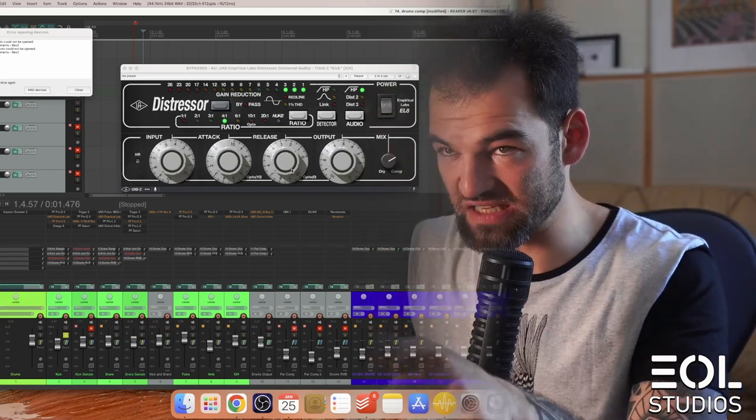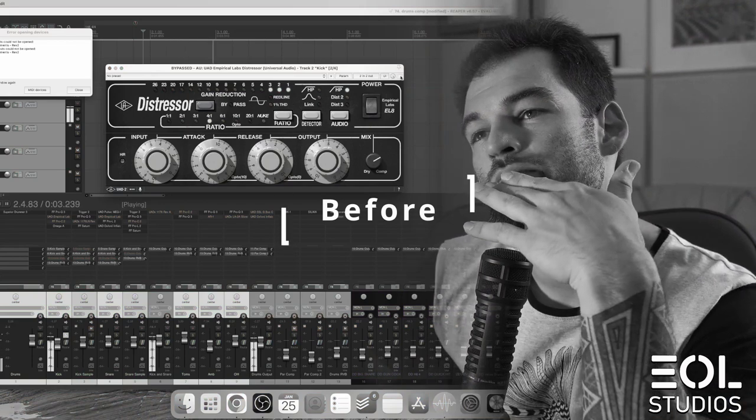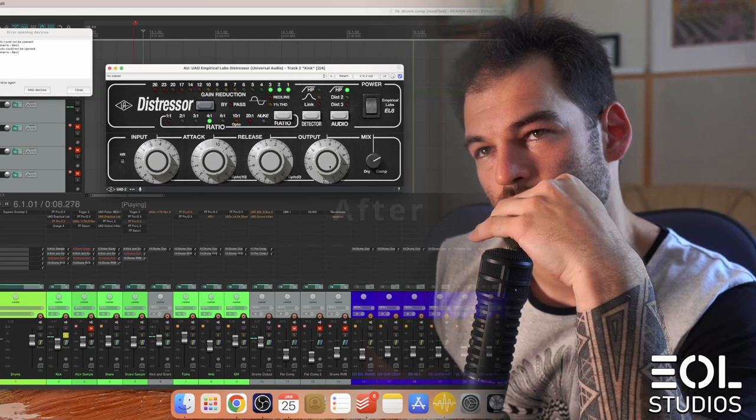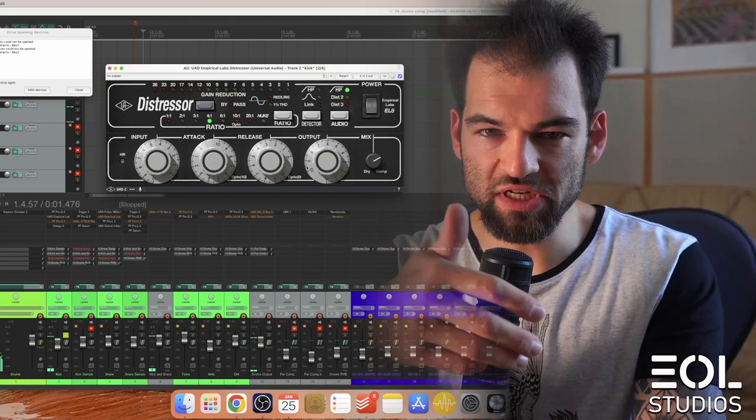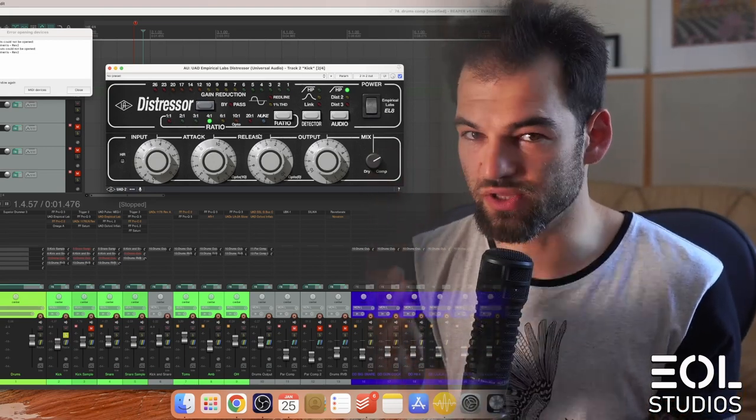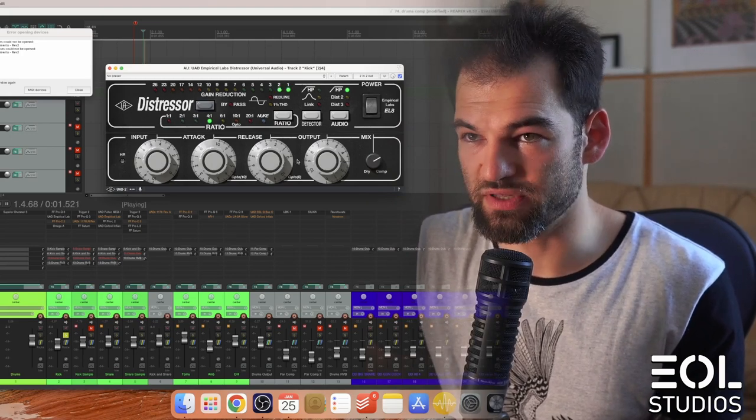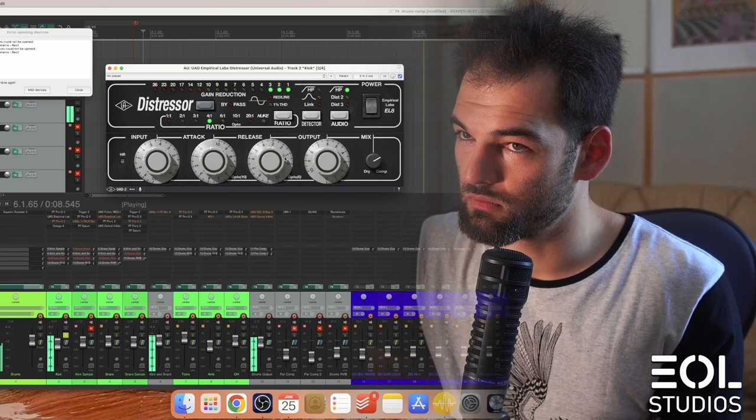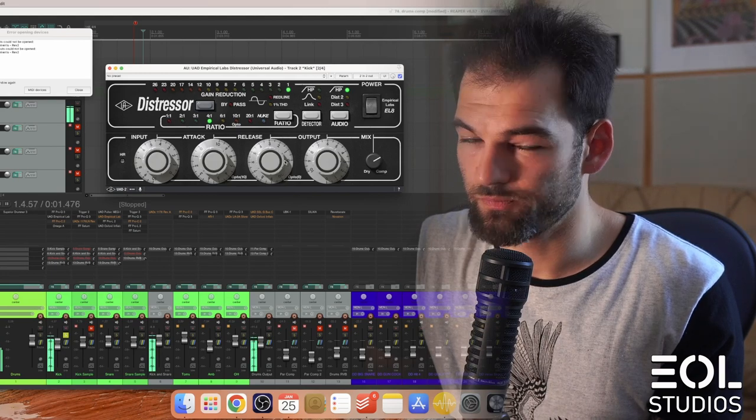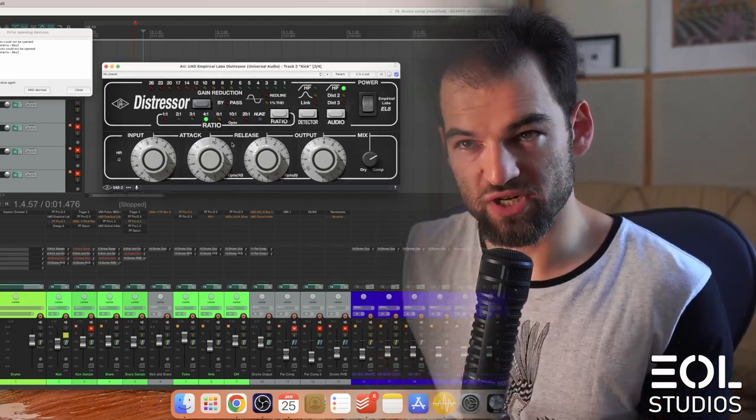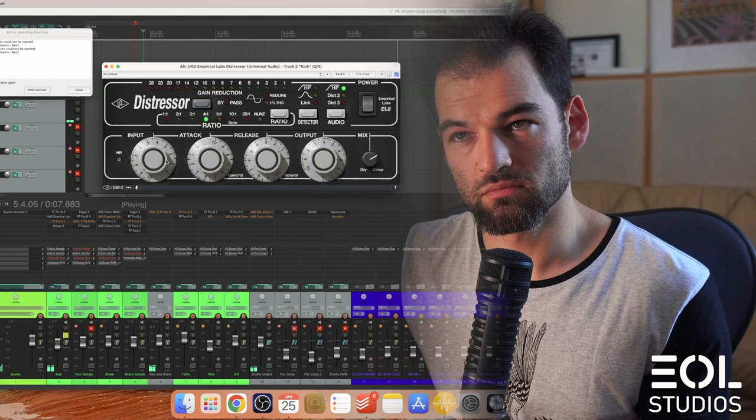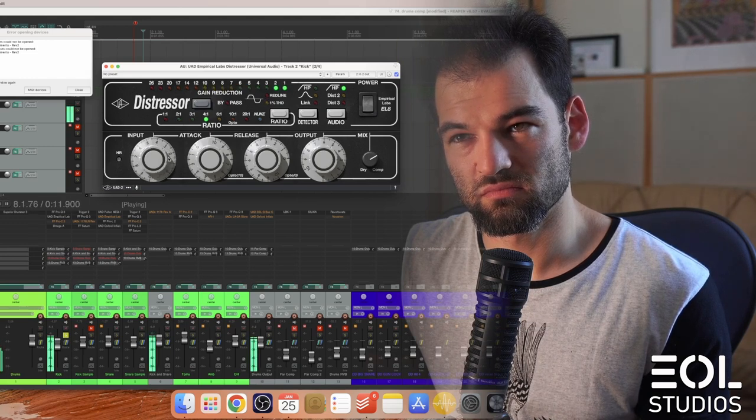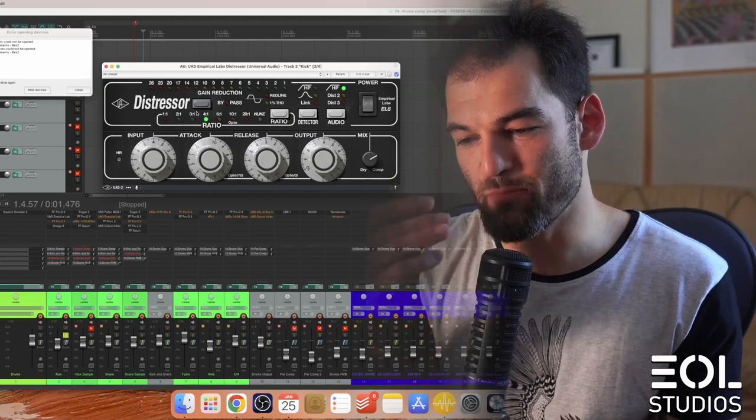What I instantly notice by adding the Distressor is that the kick becomes punchier and more defined, and I really like that. If I bring up the release to zero, I dislike the fastest release setting because the kick loses all the character. And if we compress more, it just doesn't sound right to me. These are the good starting point settings and we have impacted the kick a certain way which was desired.